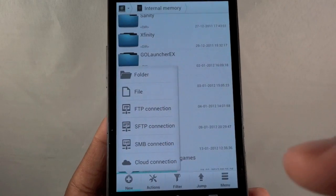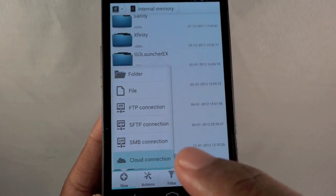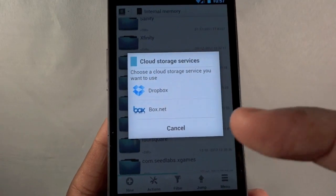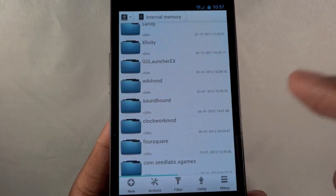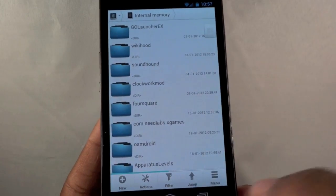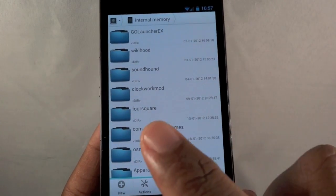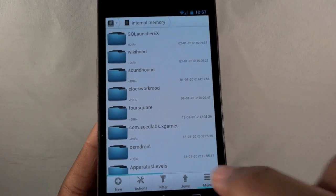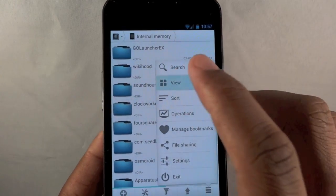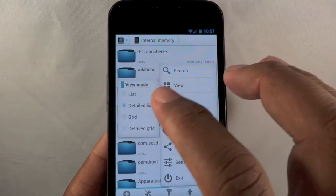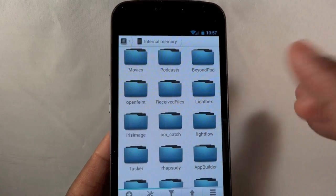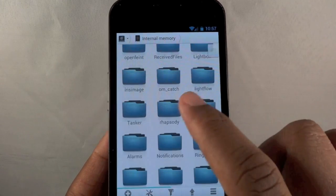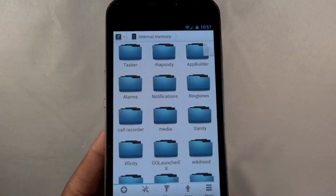I can use it as an FTP client. I can also go to Cloud Connection, which links it to a Dropbox or Box.net account. And if I don't like the way this views, right now it's at a detailed view. It shows the folder and the last time it was altered. I can go to View and then switch to Grid maybe. So now I've got a folder view, a little more traditional depending on who you are.